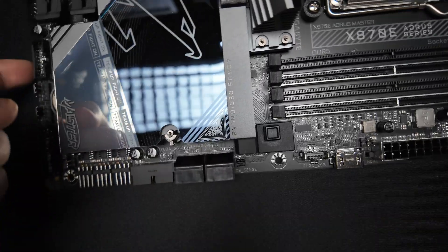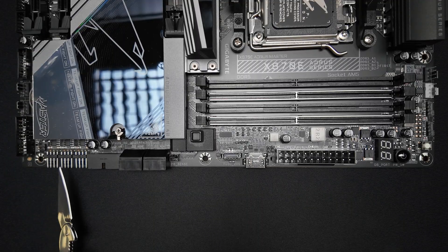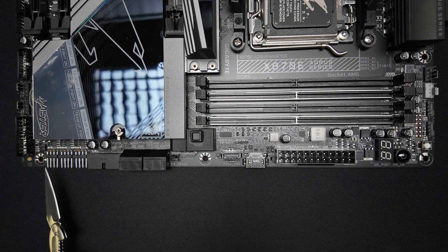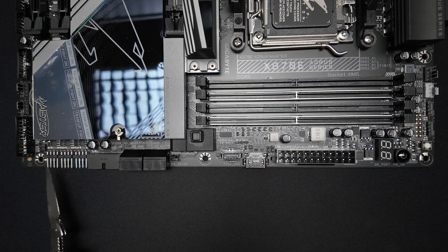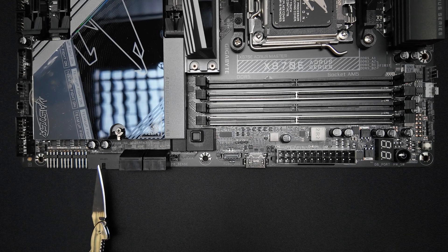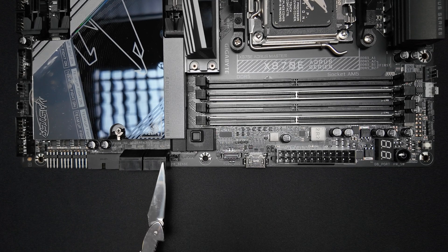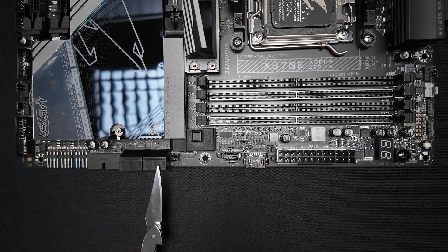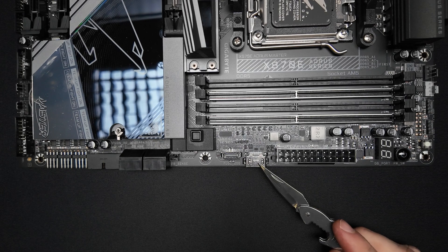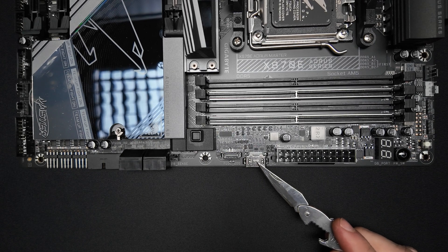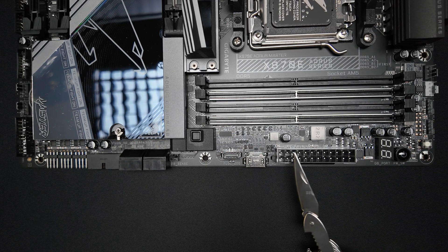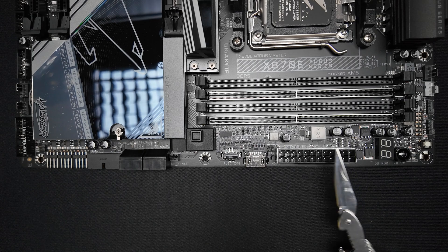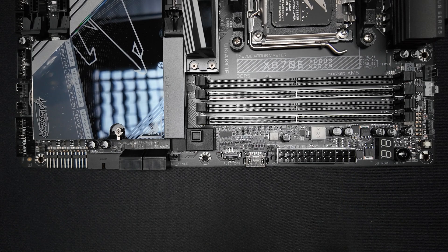Moving to the right-hand edge, we have right-angle PWM fan headers, which are really great for cable management, a right-angled USB 3.2 Type-A header, 4 SATA ports, a USB-C header, an internal HDMI port and a 24-pin power connector for X870 Aorus Master.